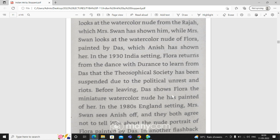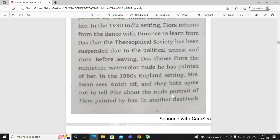In the 1980s, England is the setting. Mrs. Swan sees Anish off and they both agree not to tell Pike about a nude portrait of Flora painted by Das.